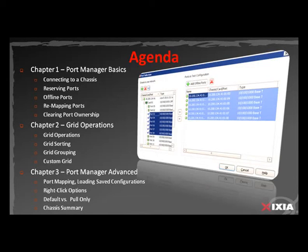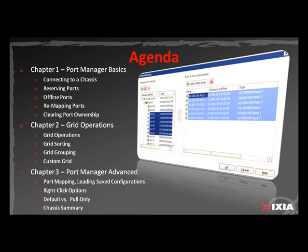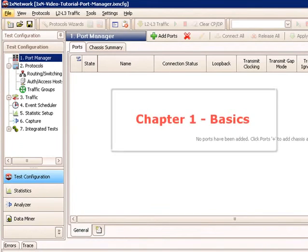In Chapter 3, we're going to look at the advanced features of the port manager, including port mapping, loading of saved configurations, some of the right-click options, the default versus pull only option, and the chassis summary.